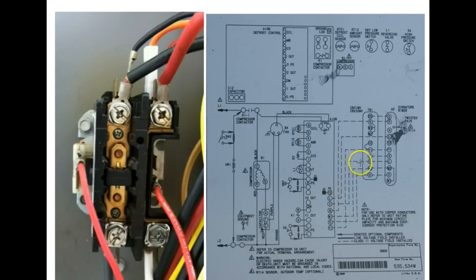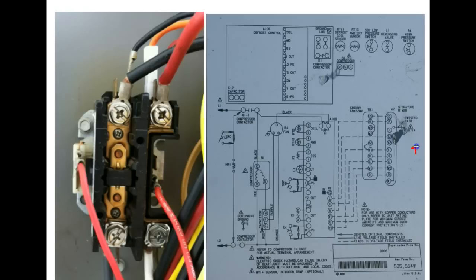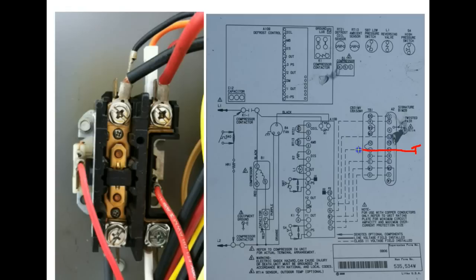So let's come back out here to the schematic diagram. Now our thermostat is sitting in the wall on the house and the Y terminal is what energizes the contactor. So when the thermostat calls for cooling it is going to send a 24 volt signal through the air handler which this represents.